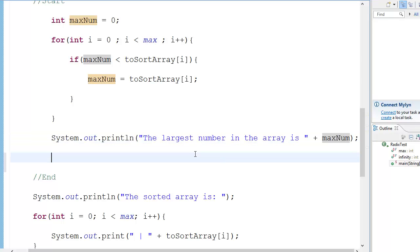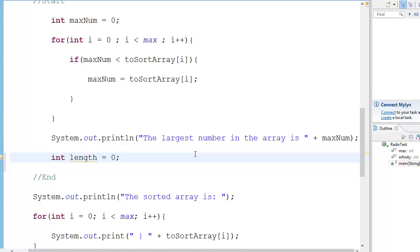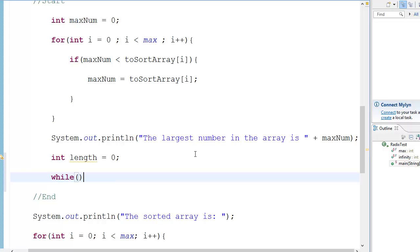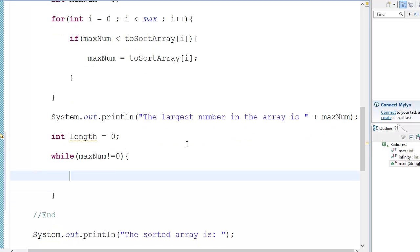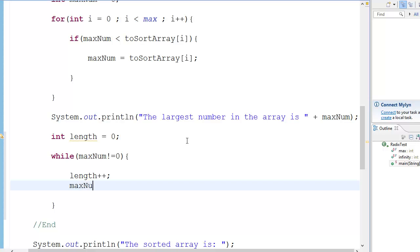Because that is the number of passes we are going to have, which is going to control the big while loop. So let's start with int length equal to zero. While max num is not equal to zero, length plus plus, and also max num is equal to max num divided by 10.